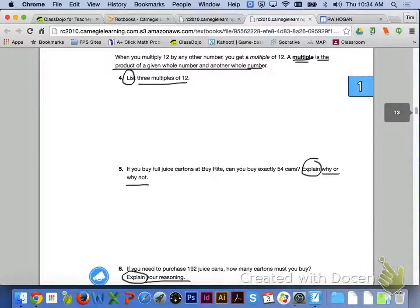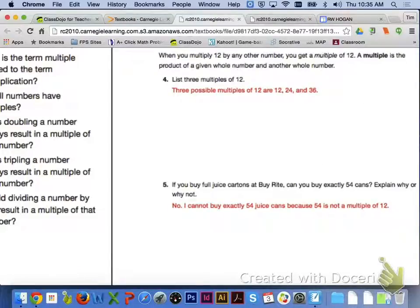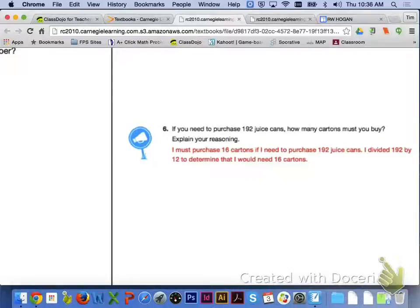Let's turn to the top of page 13 and finish up Lesson 1.1 today. When you multiply 12 by any other number, you get a multiple of 12. A multiple is the product of a given whole number and another whole number. For number 4, three possible multiples of 12 are 12, 24, and 36. For number 5, you cannot buy exactly 54 juice cans because 54 is not a multiple of 12. For number 6, you need to purchase 16 cartons — divide 192 by 12 to determine that you need 16 cartons.